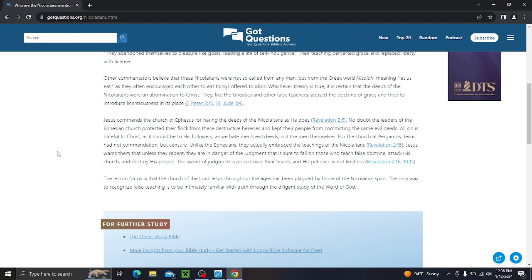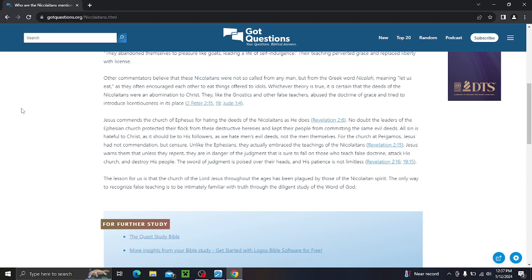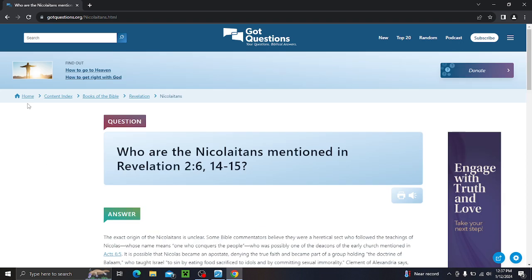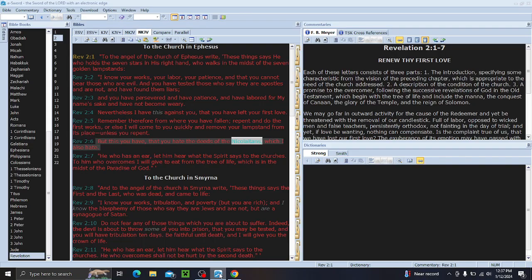This keeps going. Jesus commends the church of Ephesus, since we're covering Ephesus, this is perfect, for hating the deeds of the Nicolaitans, as he does. No doubt the leaders of the Ephesian church protected their flock from these destructive heresies, and kept their people from committing the same evil deeds. All sin is hateful to Christ, as it should be to his followers. As we hate men's evil deeds, not the men themselves. For the church at Pergamos, Jesus had not commendation, but censure. Unlike the Ephesians, they actually embrace the teachings of the Nicolaitans. We'll get into that next Friday.